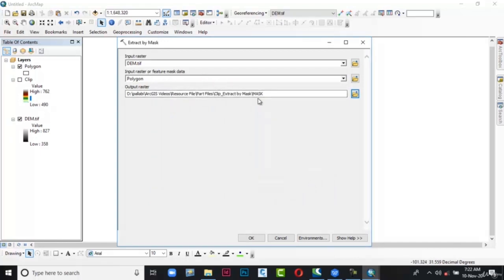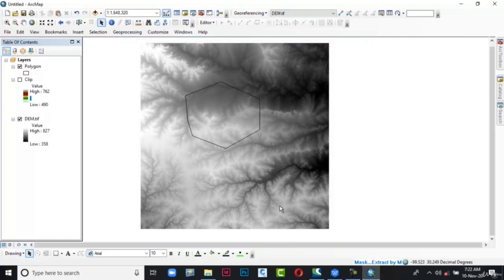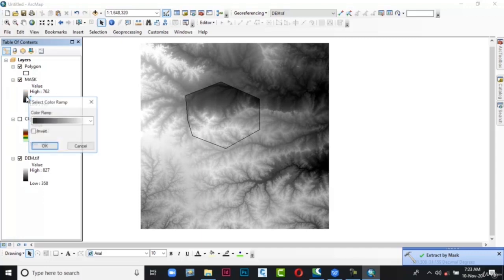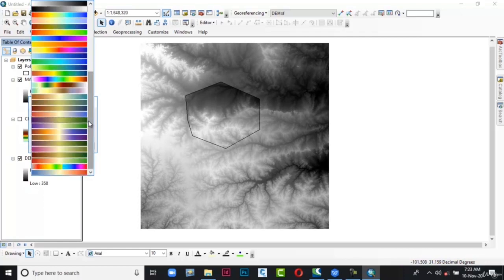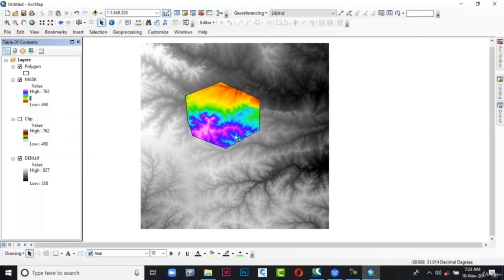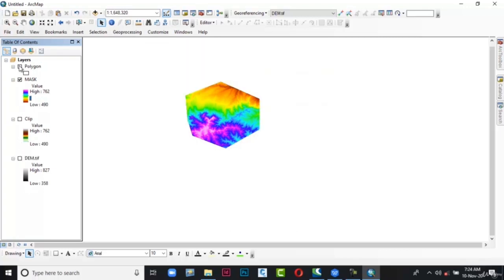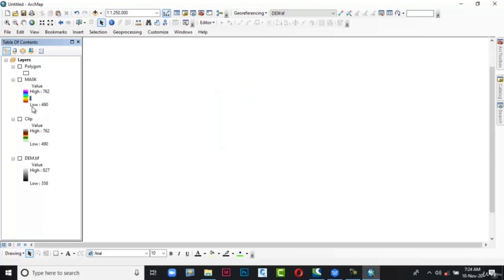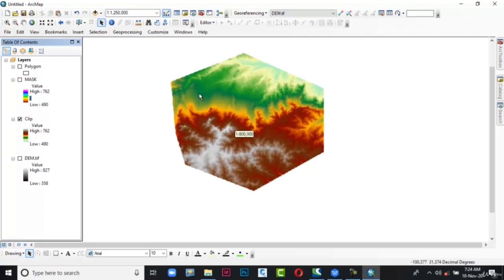The output raster location with the name is specified. Next choose OK. The dialog box is closed and it takes a little while to generate the mask. It's generated here as you can see. Let me change the color by clicking on the color ramp. From here select the down arrow in the color ramp and choose any color. Click the checkbox corresponding to Invert and then choose OK. The color has been changed. Let me close the DEM and the shapefile — this is the final output of Extract by Mask. This is also the final output of Clip for comparison.